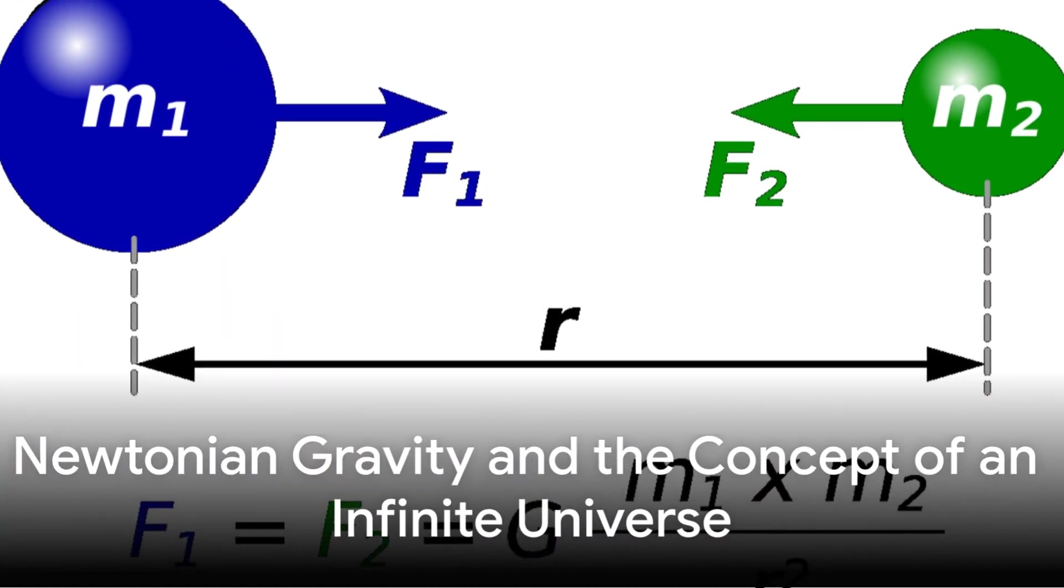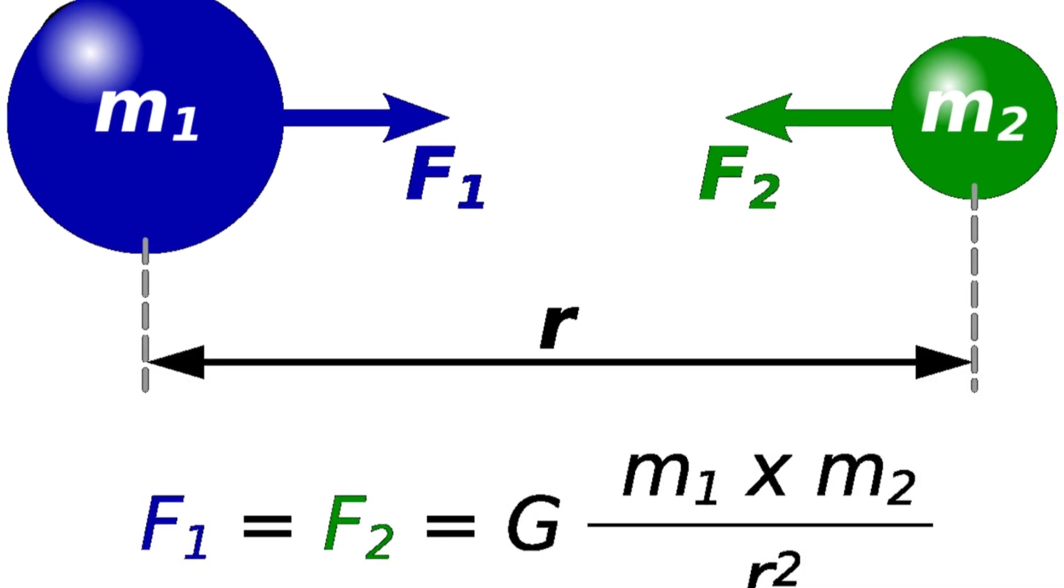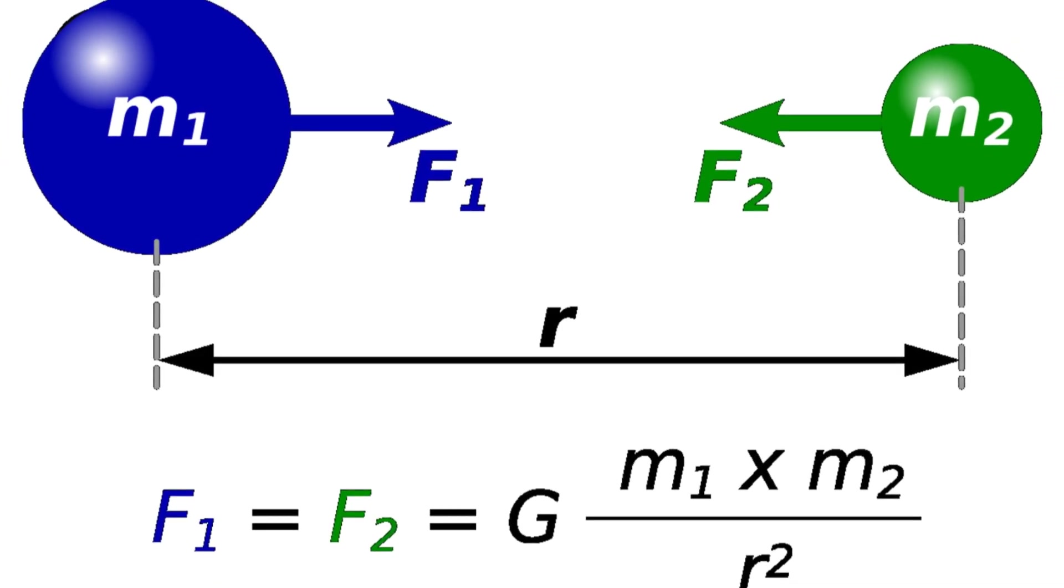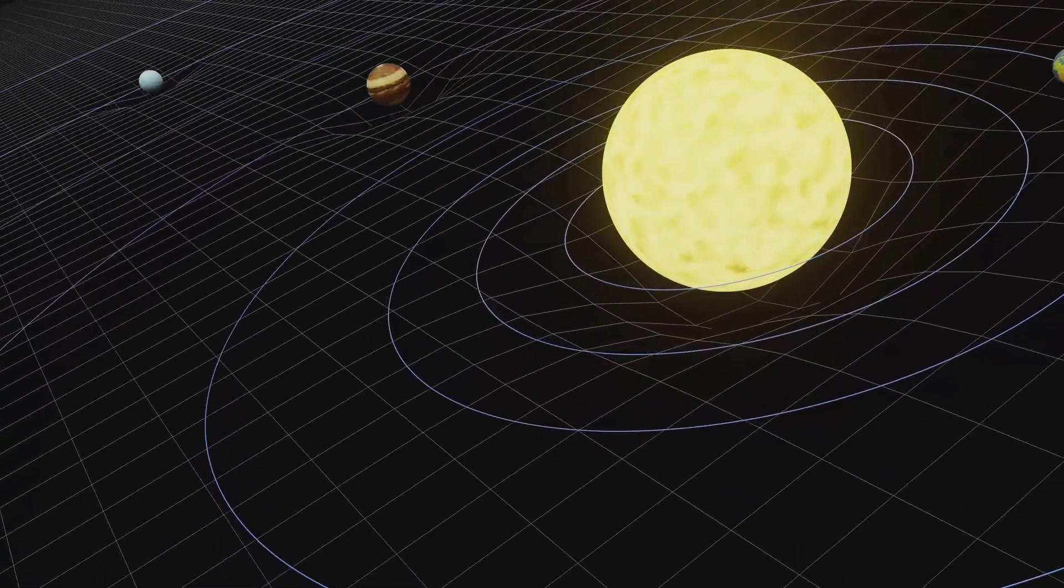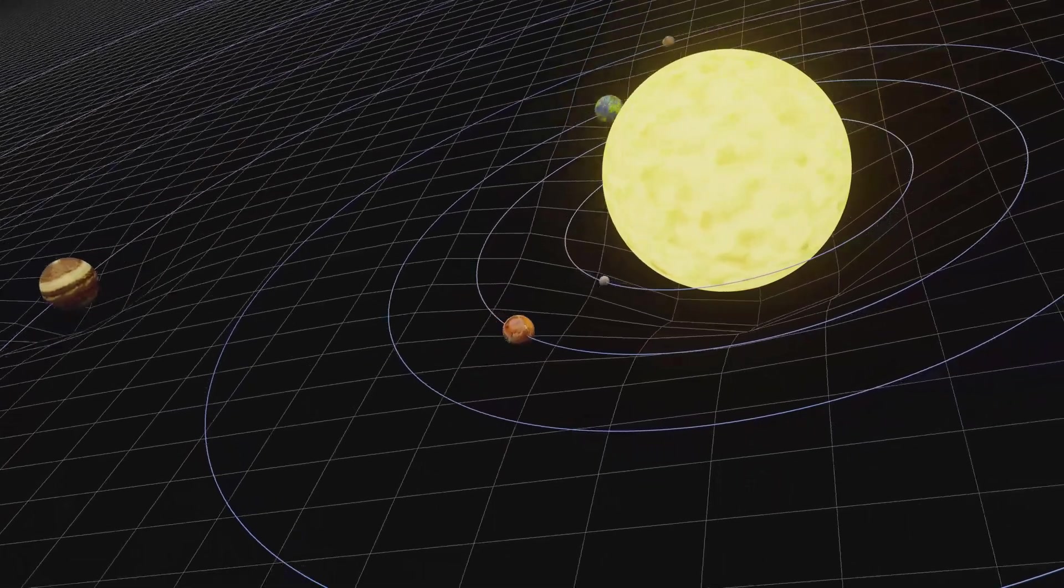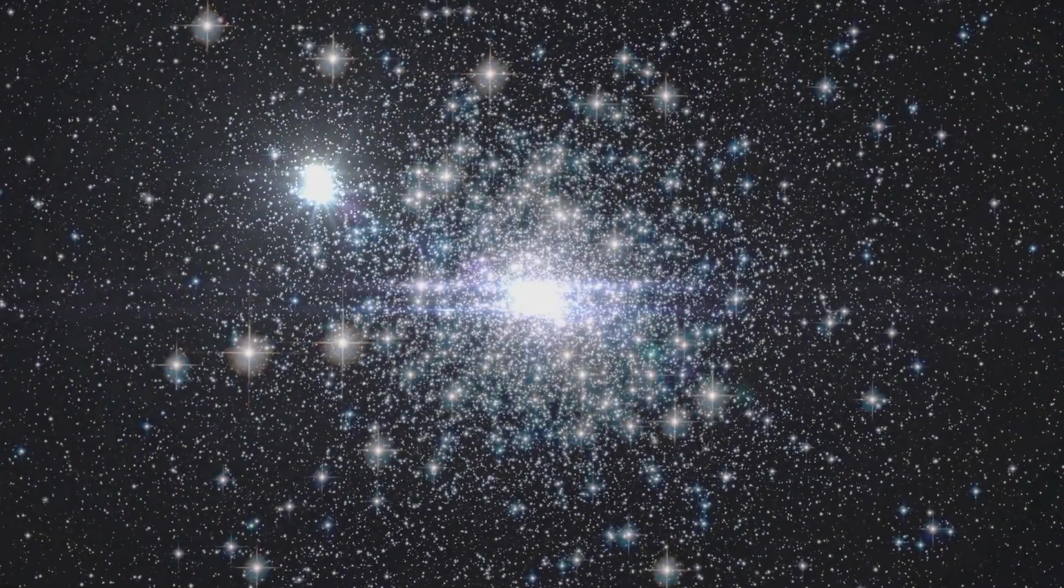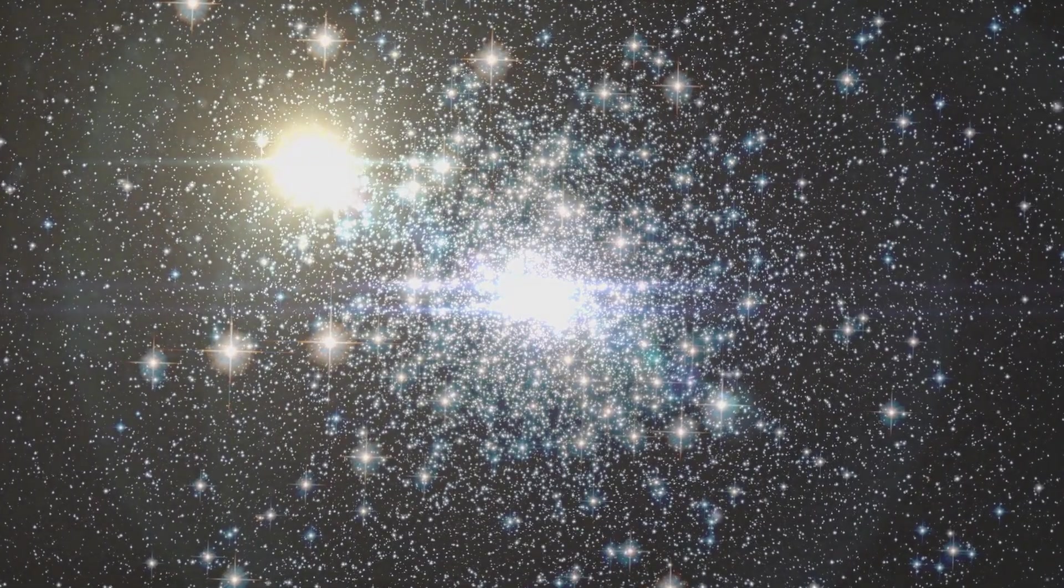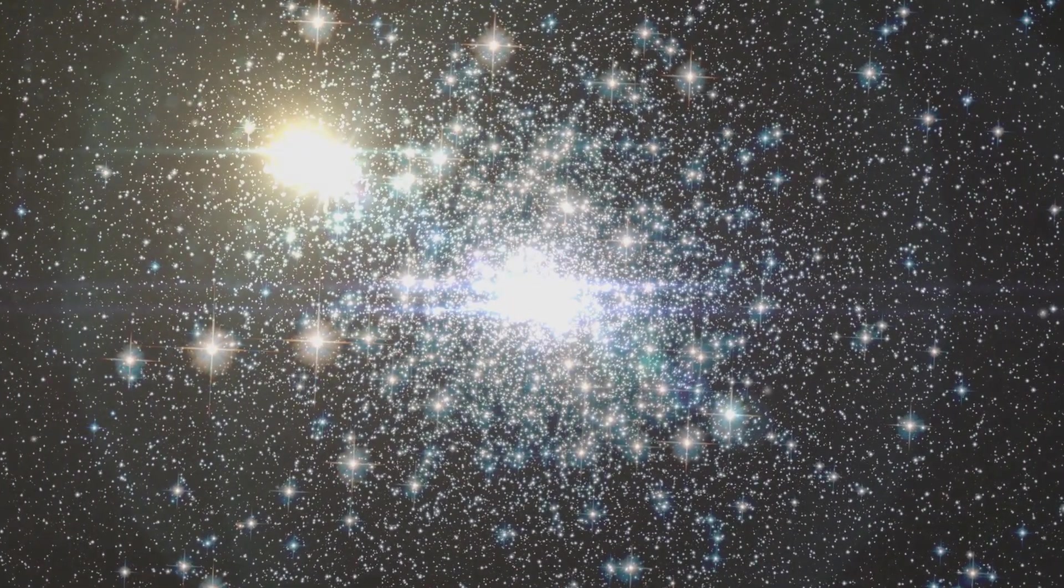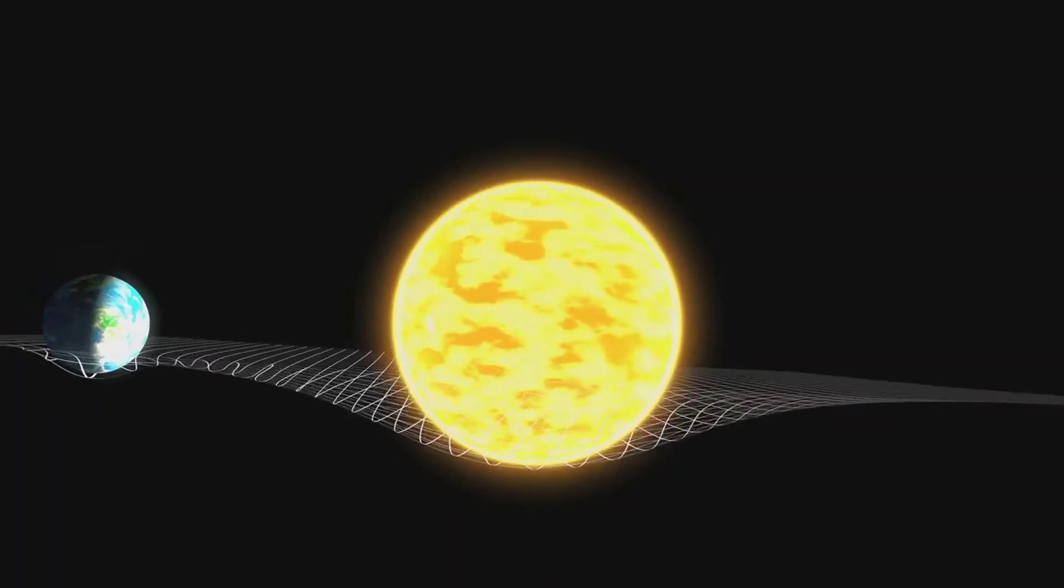To understand Bentley's paradox, we first need to go back to Newton's law of universal gravitation. Newton proposed that every object with mass in the universe exerts a gravitational force on every other object. The strength of this force depends on two things: their masses and the distance between them. Newton described this with a simple equation.